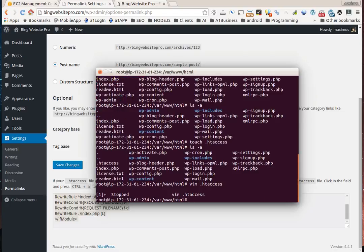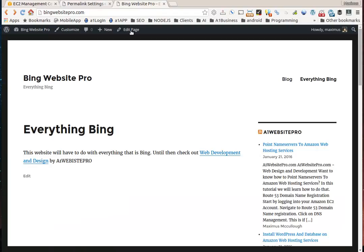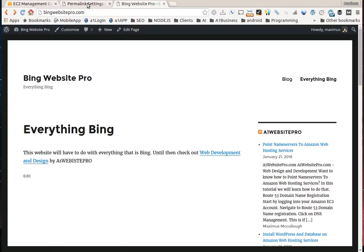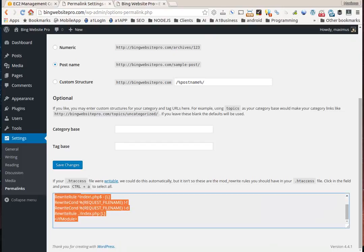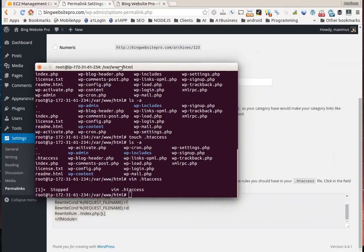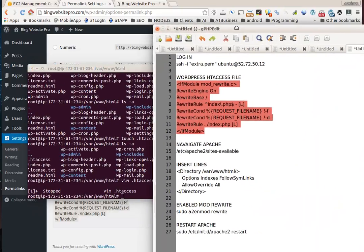This file should be written and we should be good to go. You might think it should work now, but if I go to blog it's still not found. We need to complete the other steps.